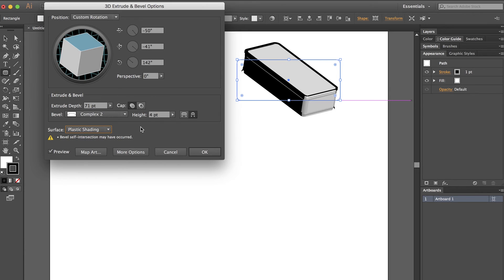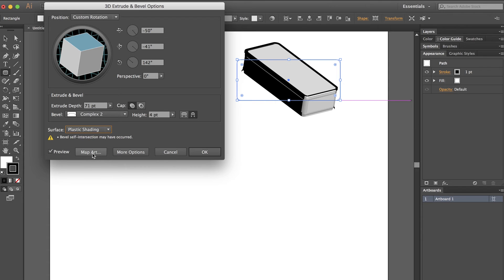I'm going to go to Map Art because I want to map a bit of art onto this object, so it looks like it's a little more interesting than just the regular 3D.